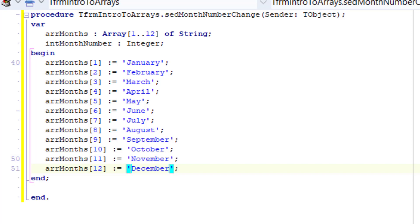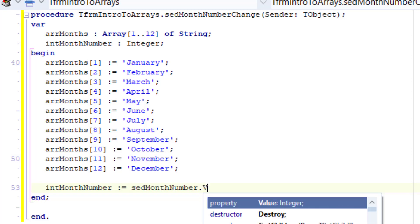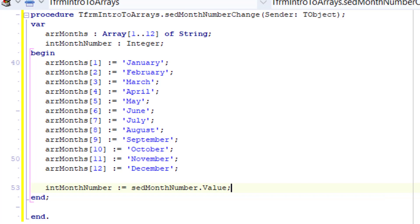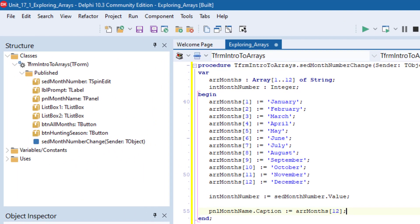This is now like having 12 variables with a common name grouped into one big data structure in memory. Make a new line and type: int month number colon equals spin edit month number dot value. Here we read the value the user selected in the spin edit and assign it to int month number. Then type the statement to retrieve the name of the month at a given index and assign it to the caption of the panel. For now we use index 12, which is December, so no matter what the user selects, December will always show.